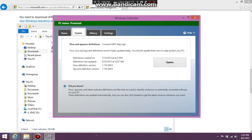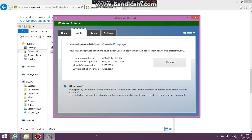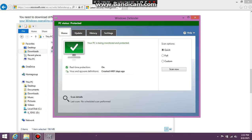Once it's done, it should say that the definitions last update was usually around now. So it shouldn't be saying created 4,000 days ago.